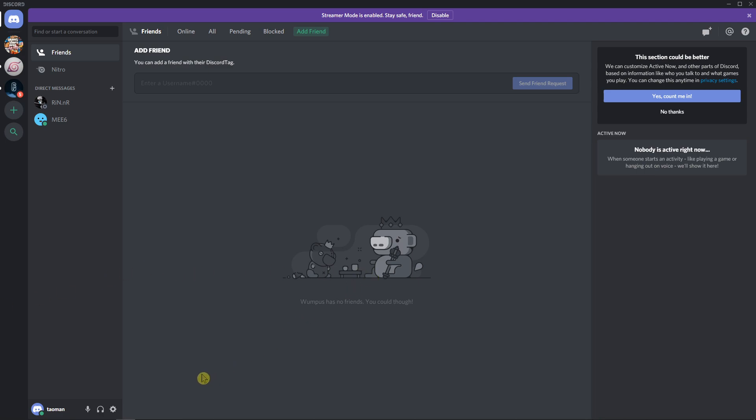First, the person who you want to add on Discord needs to have their username with the number behind the hashtag.